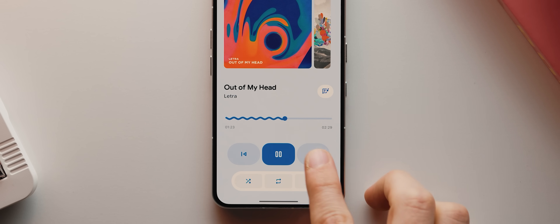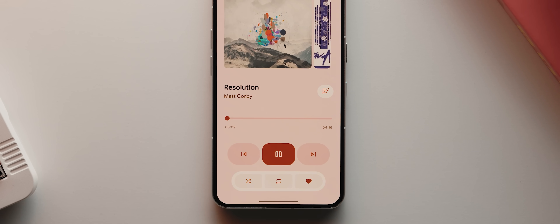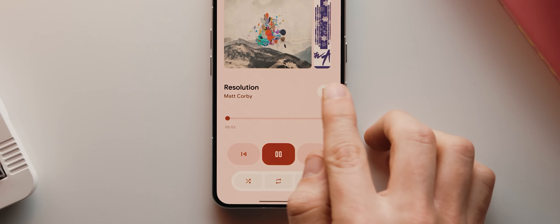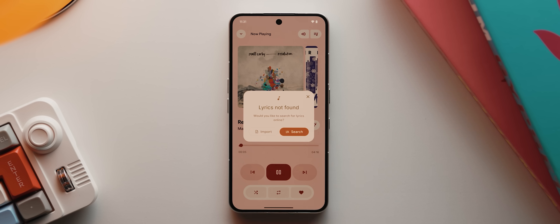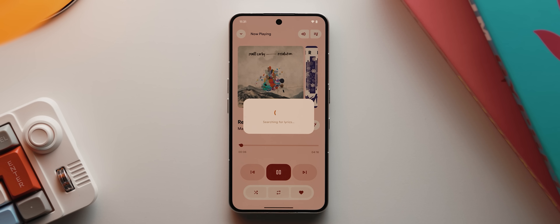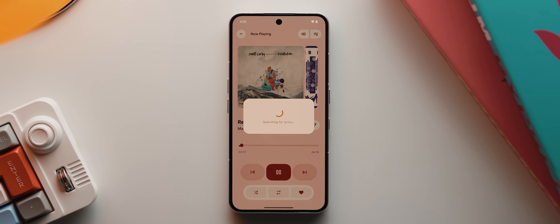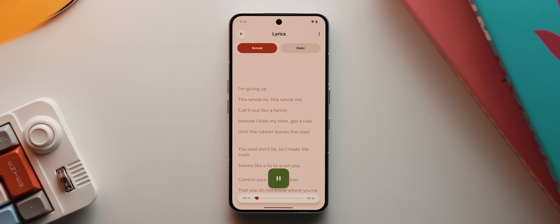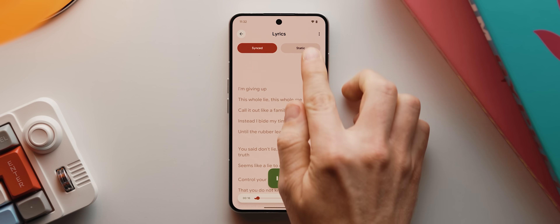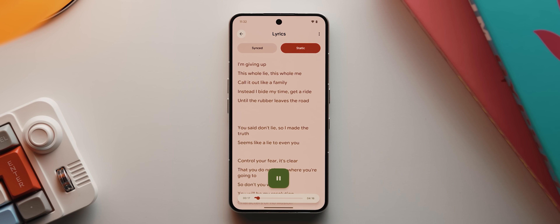Let's skip forward to this track. If I tap this lyric icon here, then tap search, we get lyrics that sync up to the music, which I know is a must-have feature for a lot of folks. So it's great that it's been included. You can also switch the mode from synced to static.